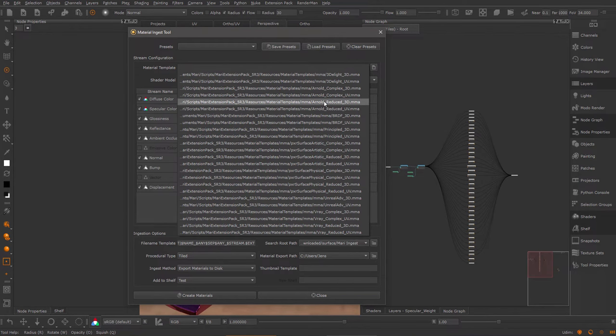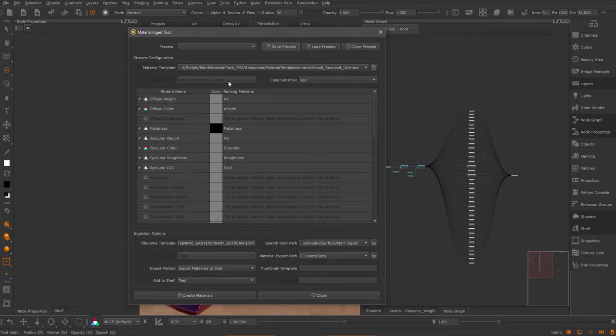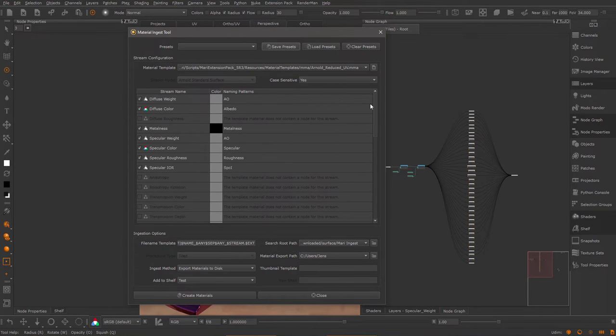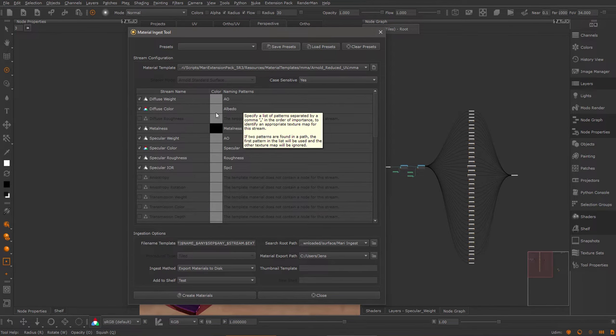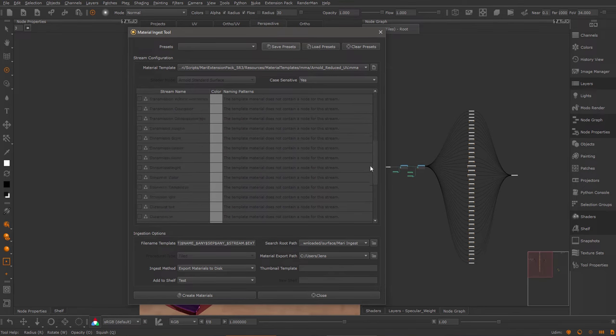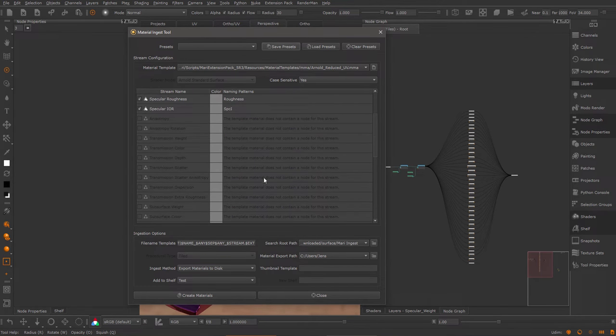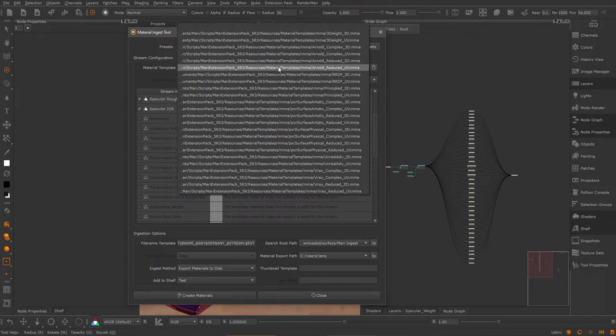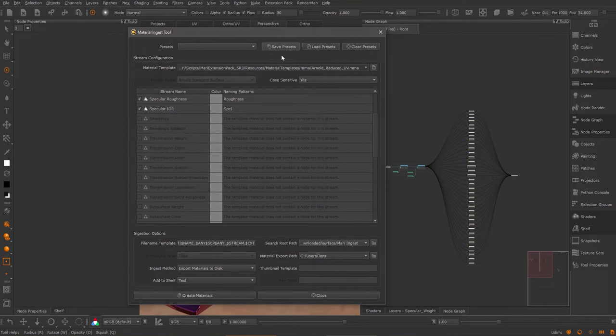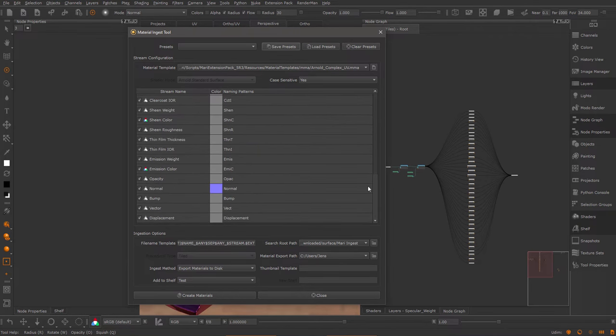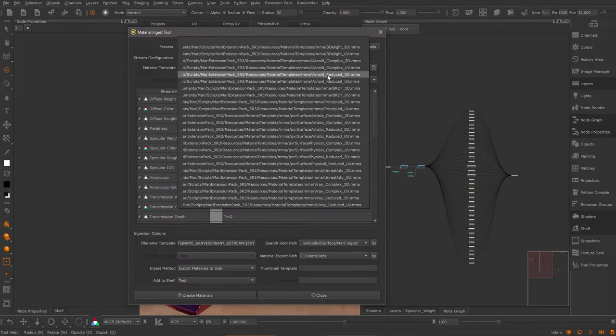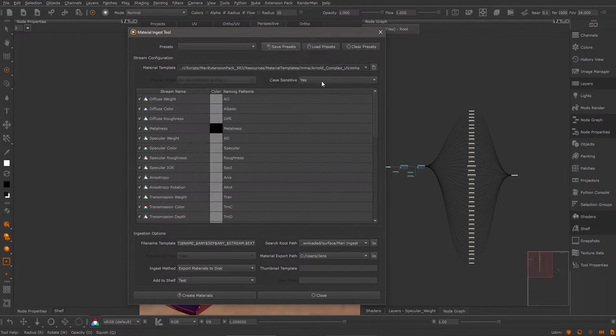If I choose the Arnold reduced version—I'm going to pick the UV version—the shader model updates correctly to Arnold's standard surface. And I get all the available streams that are exposed in this preset. As you can see here, some of these streams are disabled. Because I'm using the reduced version, these streams are not included. If I go to the complex version, you see, now I could, in theory, ingest an image into any of these streams. So this is the main difference between the complex and reduced versions. Let me go back to my reduced one.